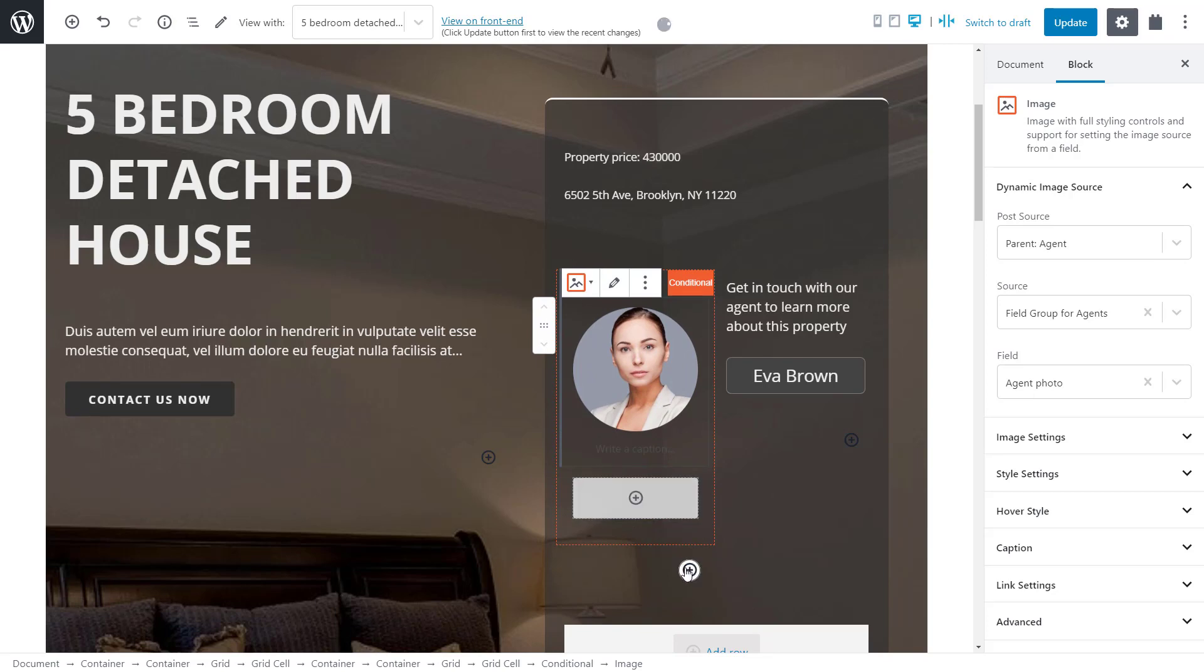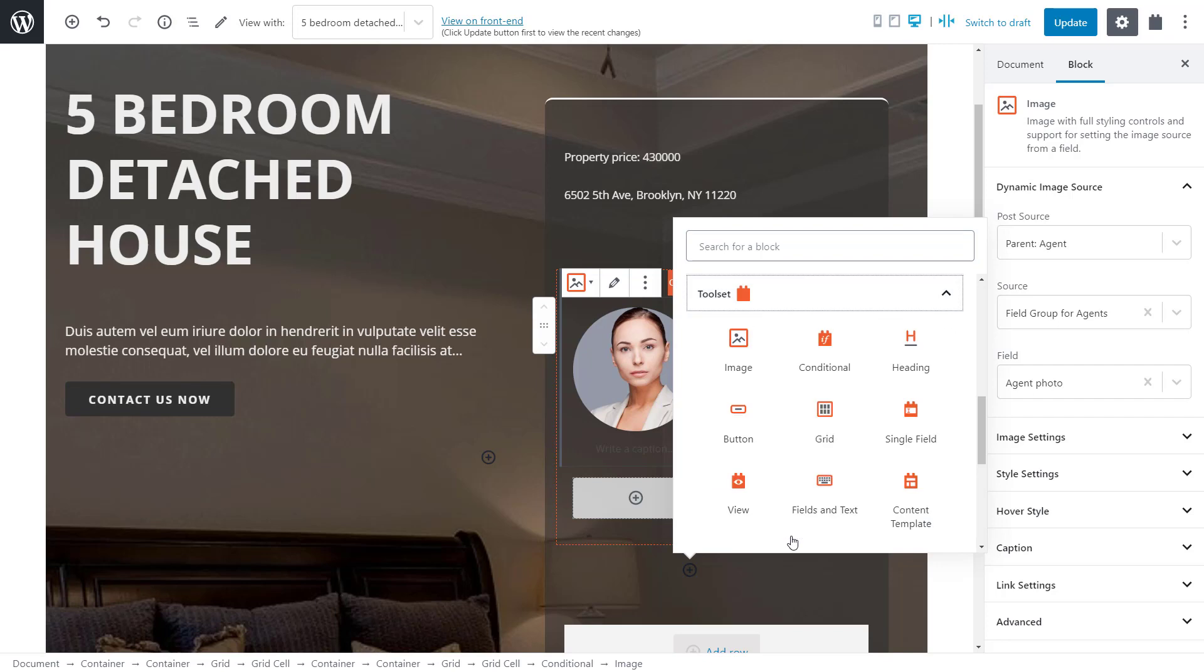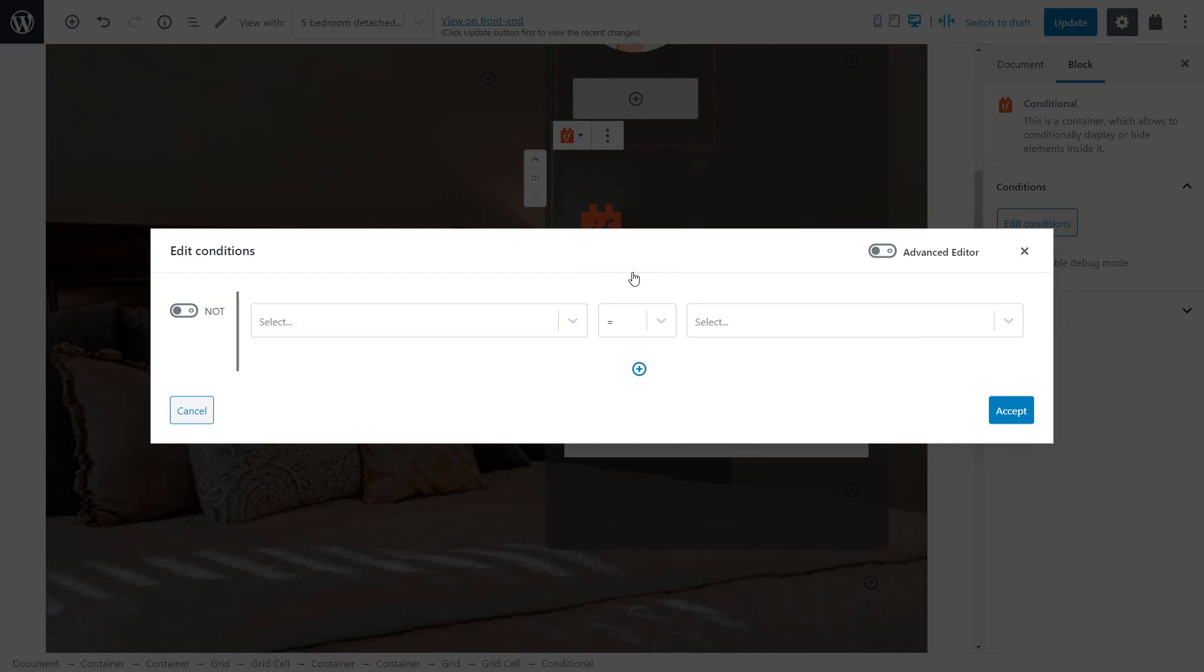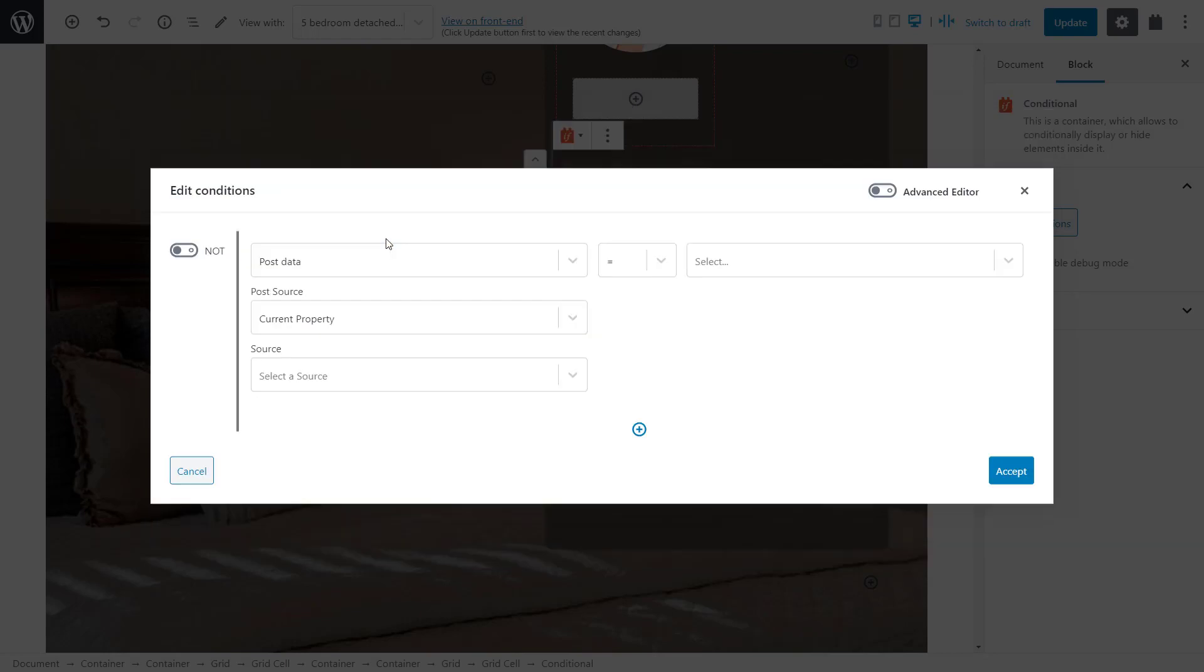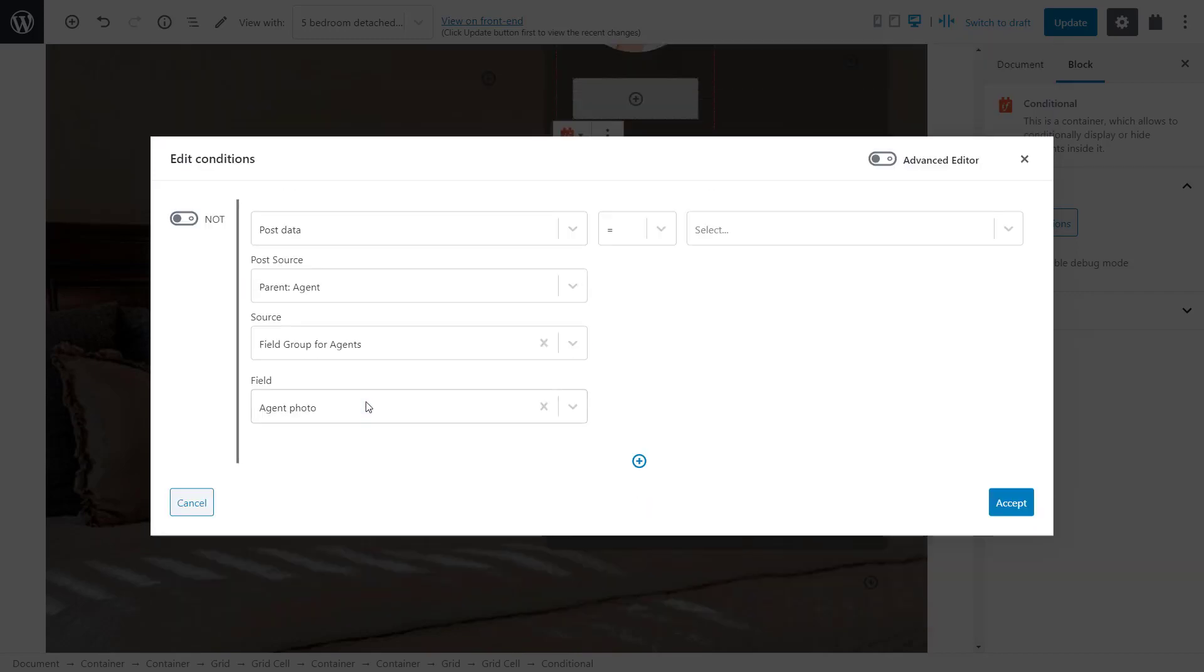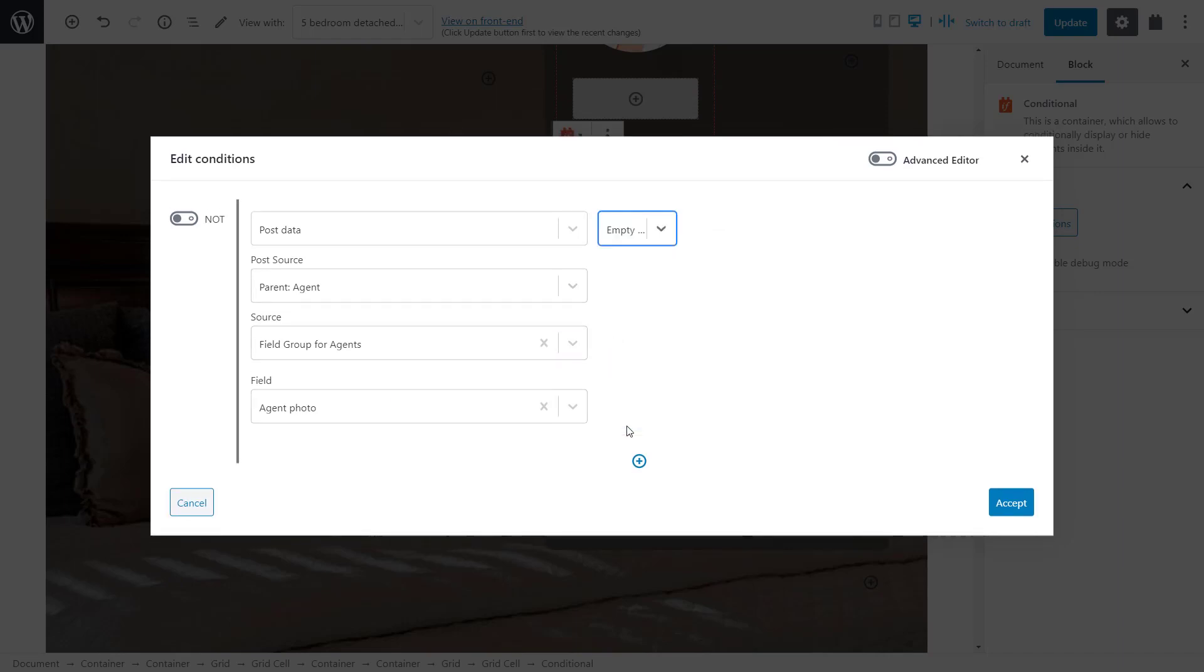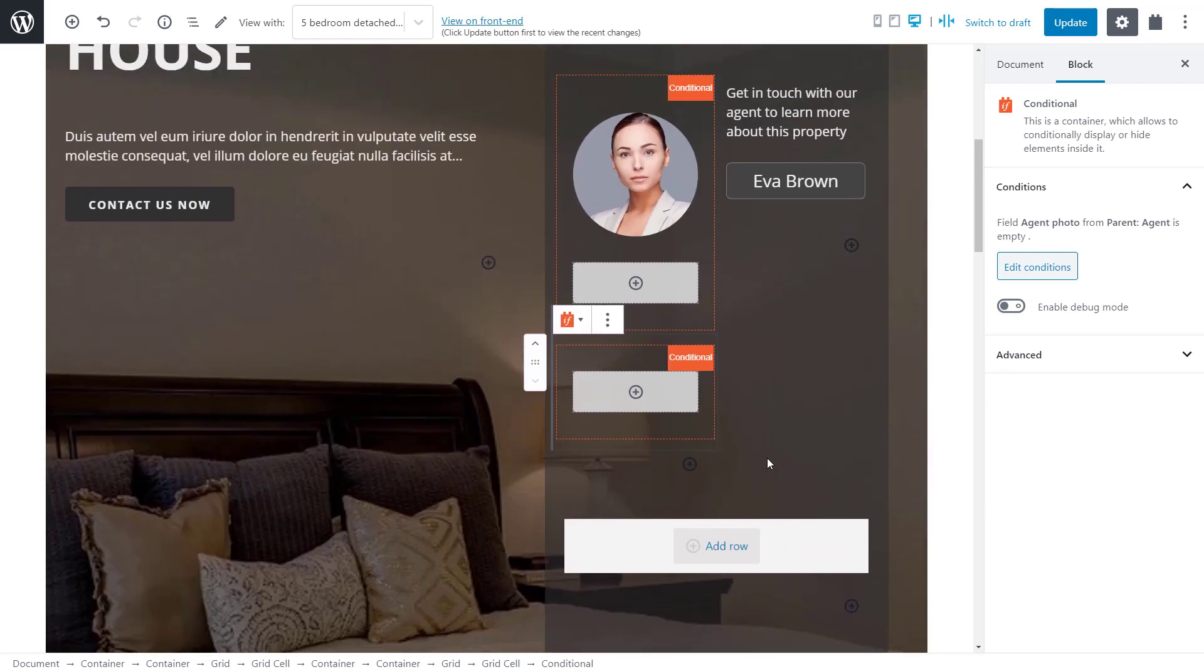Now, let's add another conditional block. This time, we'll cover the case where the agent has no photo. And we actually select all the same options again. We'll look for post data. Our post source is parent agent. We select field group for agents and the field for agent photo. Also, we again check if this field is empty. However, this time we don't need this Not operator because we are actually checking for cases when this custom field is empty. We save the condition and now we have to insert a default avatar image for cases where there is no photo.